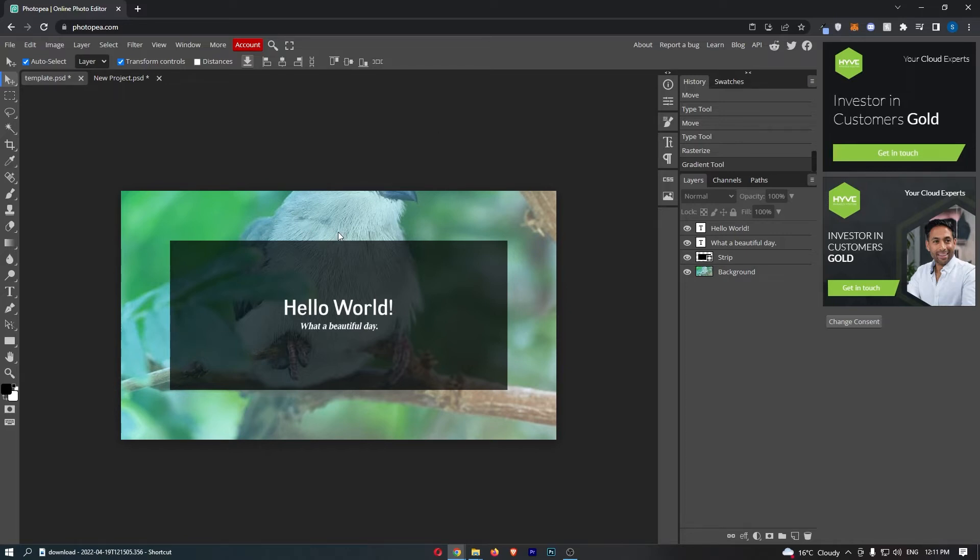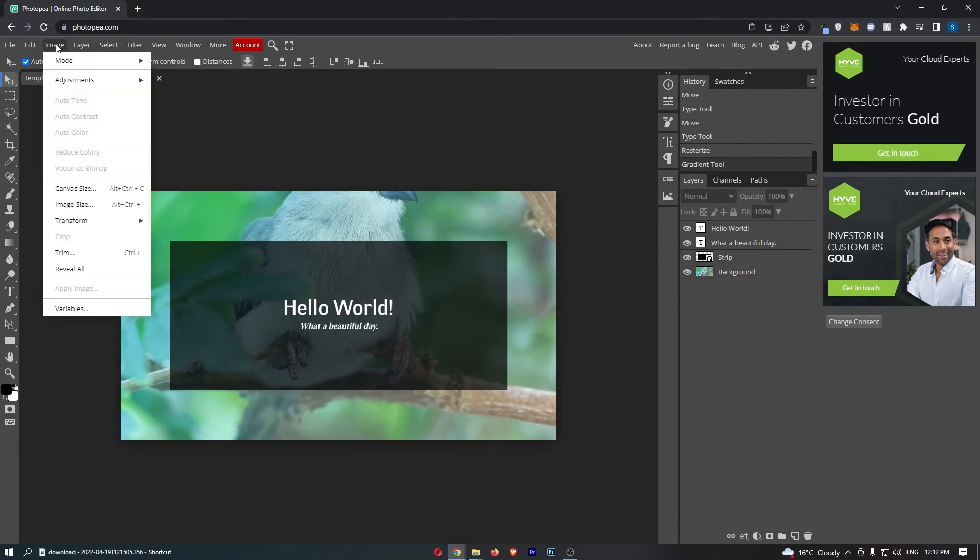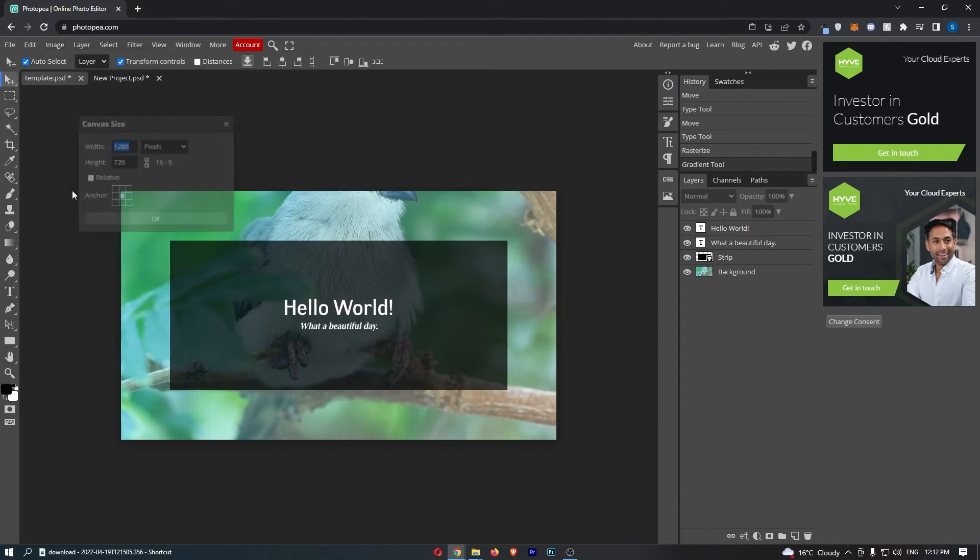Now to do this, it is actually pretty easy. All you need to do is come up to this menu at the top, click into Image, and then from here you should be able to see an option that says Canvas Size.